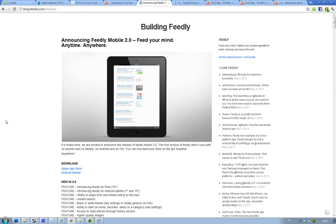So there's some cool new features in this release. First of all as I said they introduced Feedly for iPad 10 inch tablets. Yeah obviously iPad 2 is 10 inch. Also they're introducing Feedly for Android tablets both 7 and 10 inch.